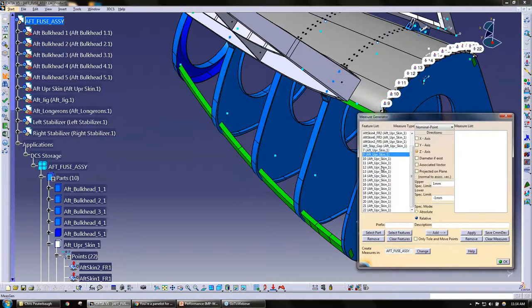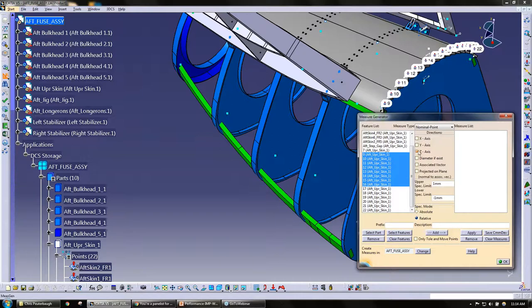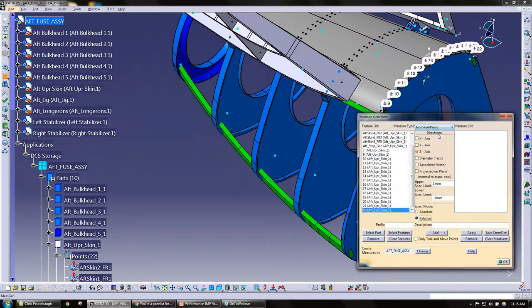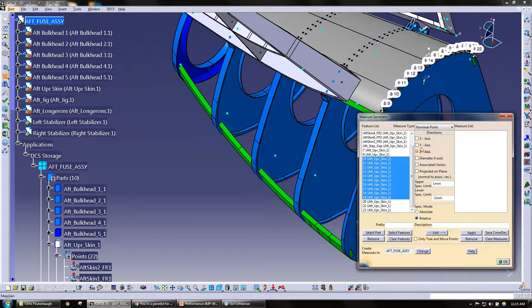I'm going to just pick a few of these points here. I'm going to pick five, six points. And the measure type here we are a little bit limited to nominal point or point to point. Going to pick nominal to point and select a few of these. Now I have the option to create measures in X, Y, Z, diameter if it's there, associated vector, or projected on plane.